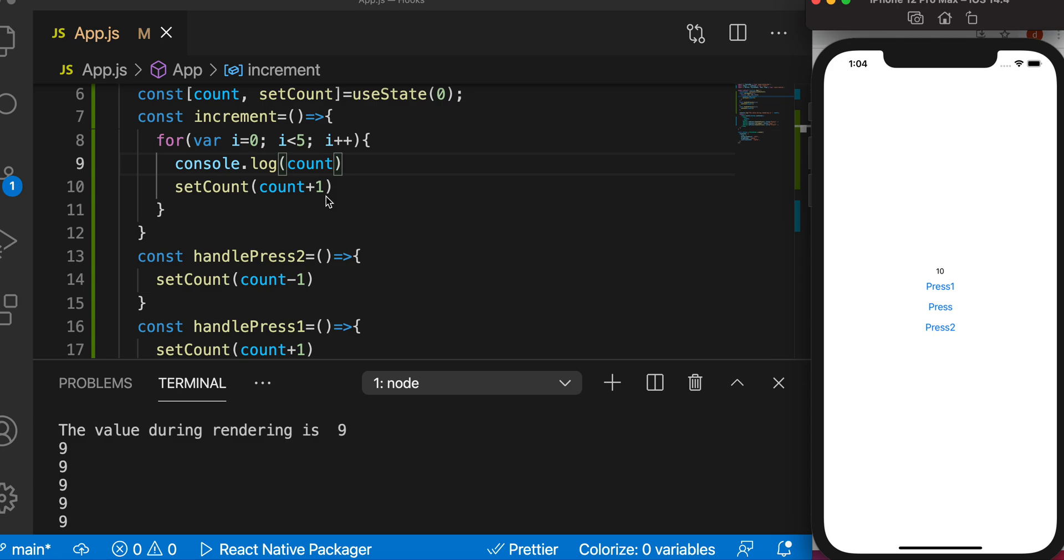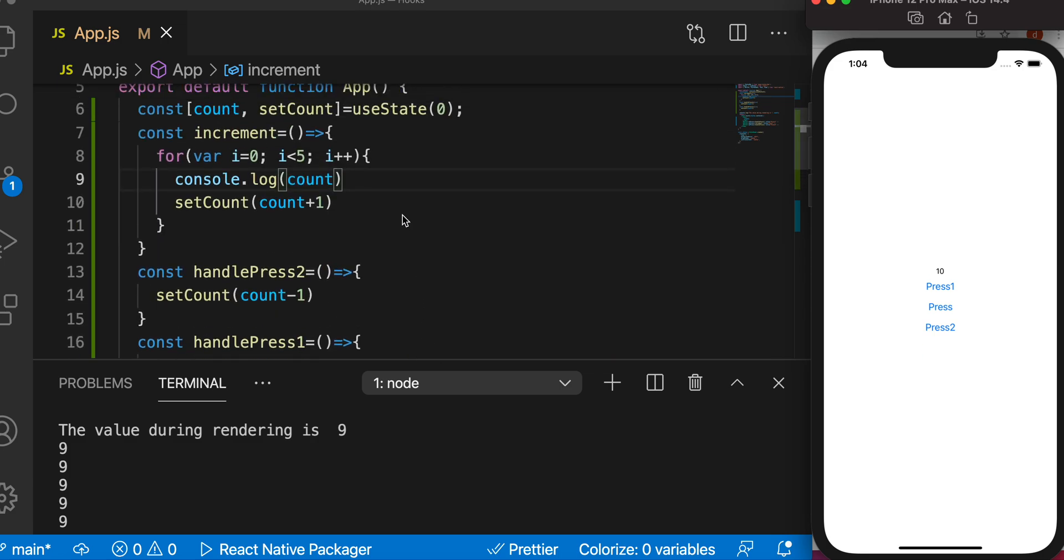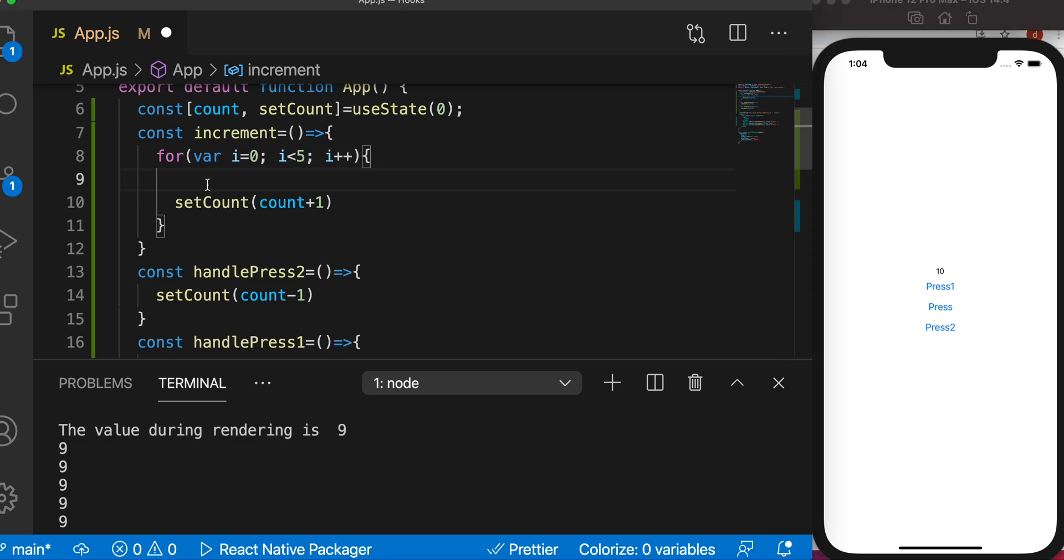But how do we overcome this problem if you really want to save it and show the recent value during rendering? It's easily overcomable. How do you do that? Just return a function.